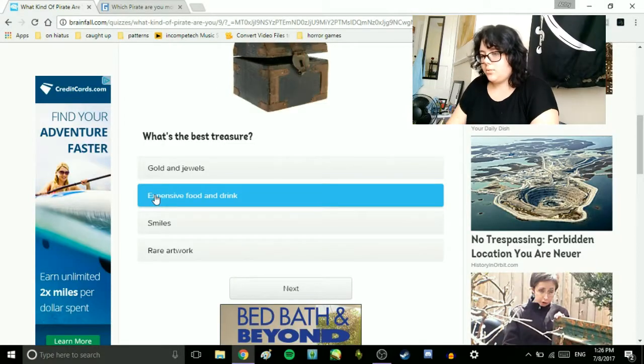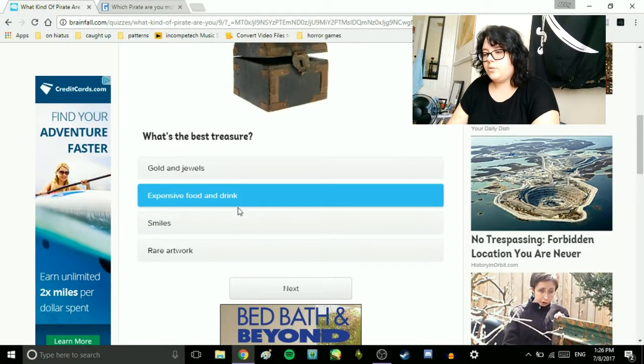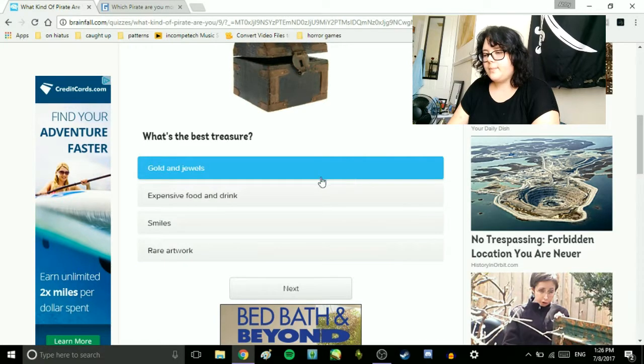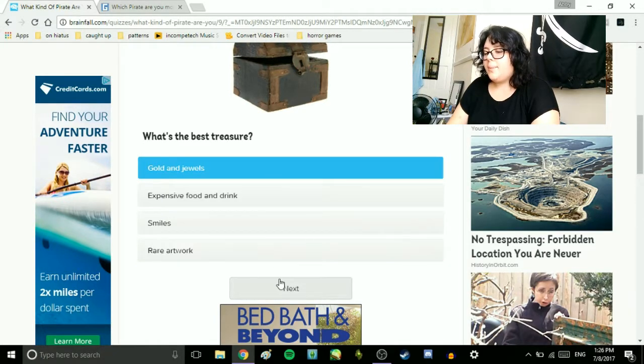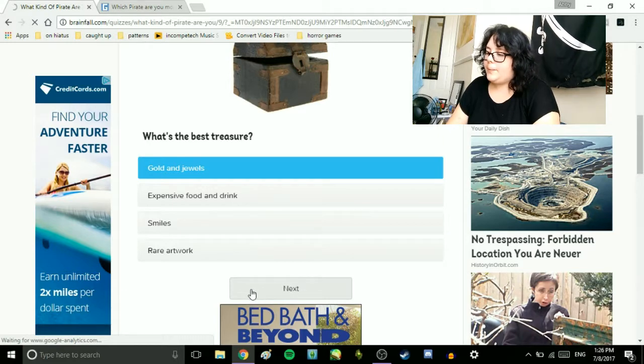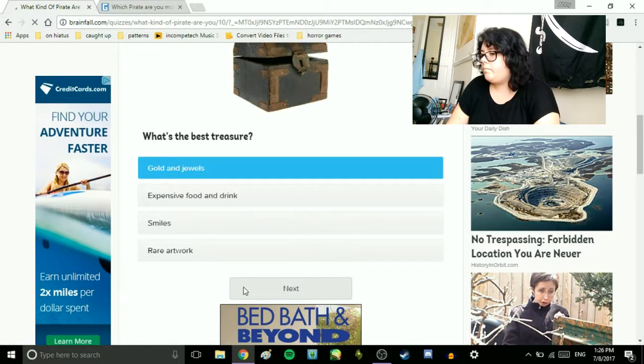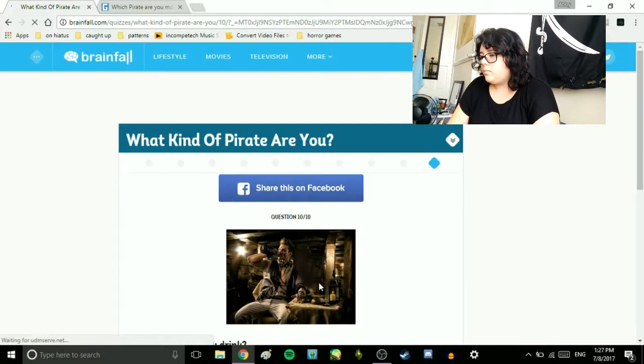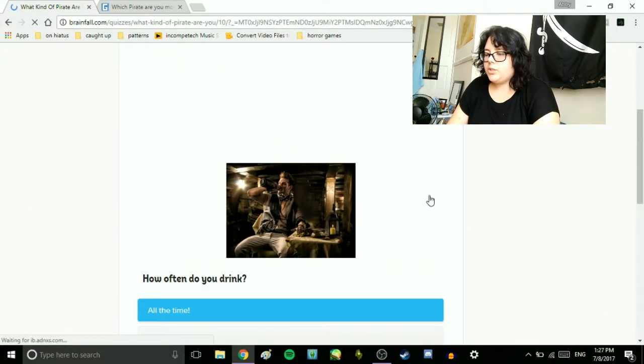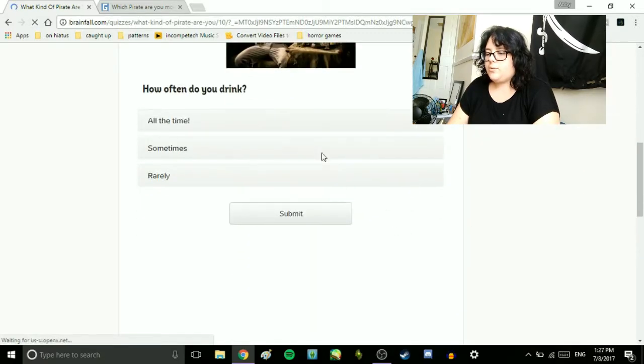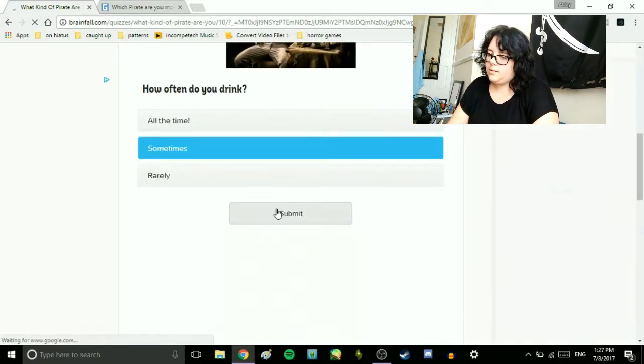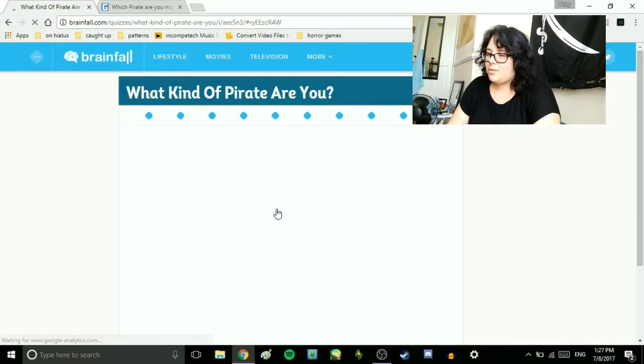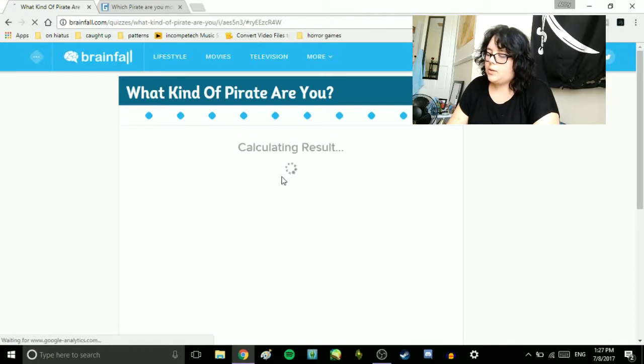What's the best treasure? Golden jewels, expensive food and drinks, smiles, or rare artwork? Golden jewels. I mean, I'd probably spend it on food and drink, but... How often do you drink? All the time. Sometimes. Rarely. Sometimes. I wouldn't call it rare, but I don't go out that often.